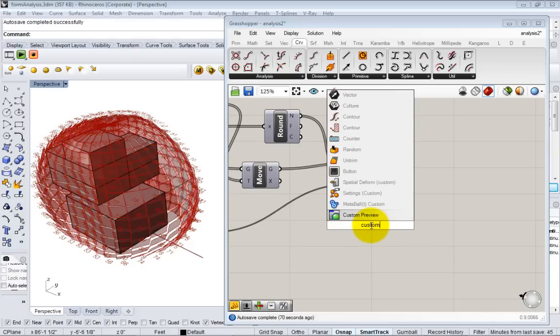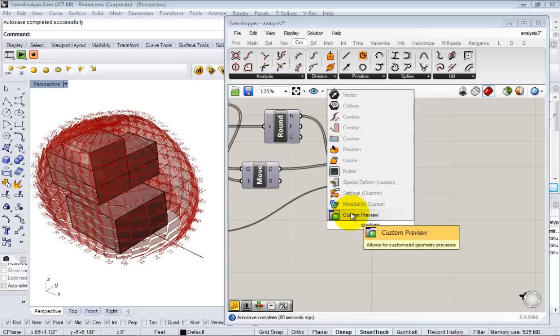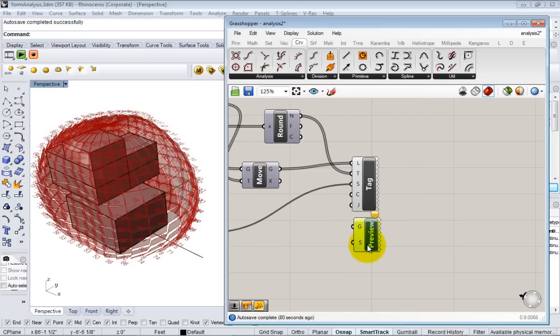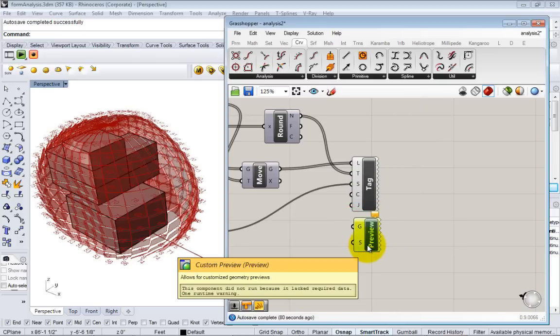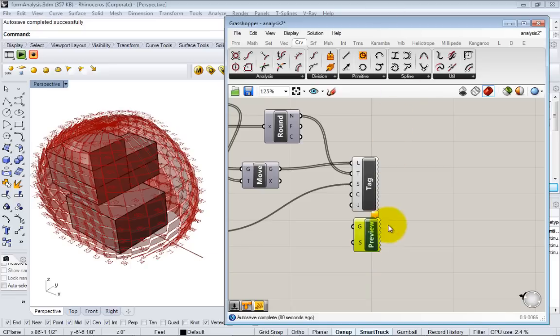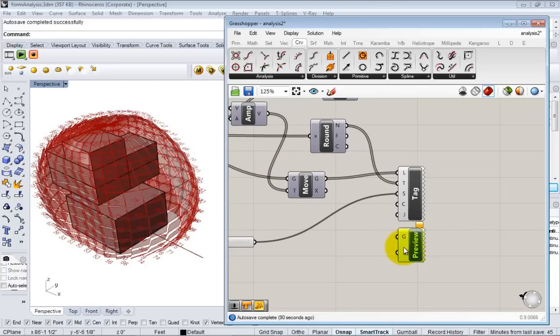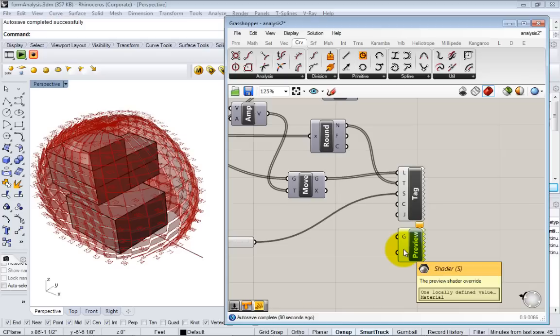The other one is custom preview. If you type in custom, it's the same thing. You see it has this frayed edge. Custom preview you just use for creating specific visualizations of geometry in your Rhino viewport. All it takes is some geometry and it gives it a custom shader or custom color.